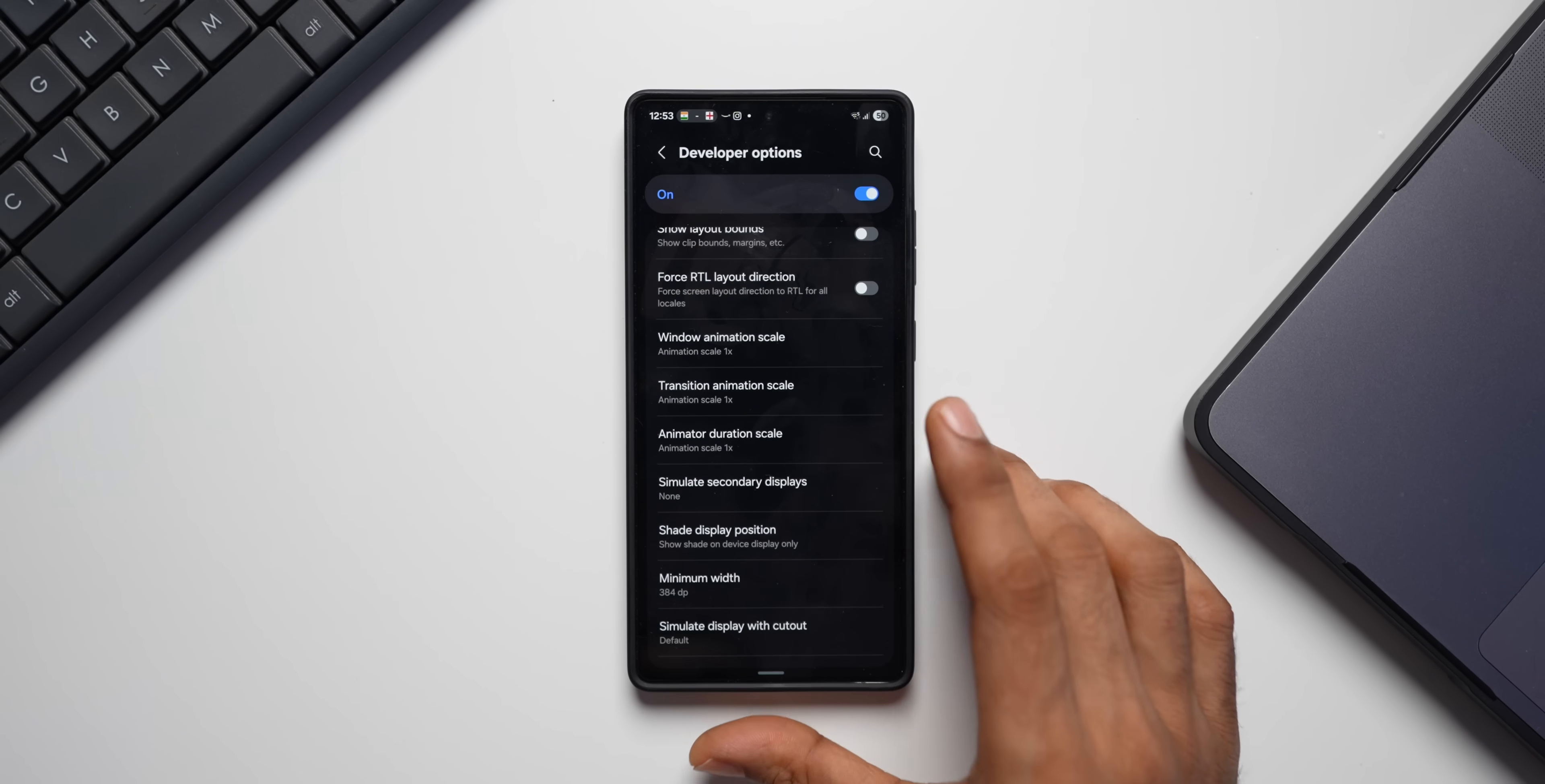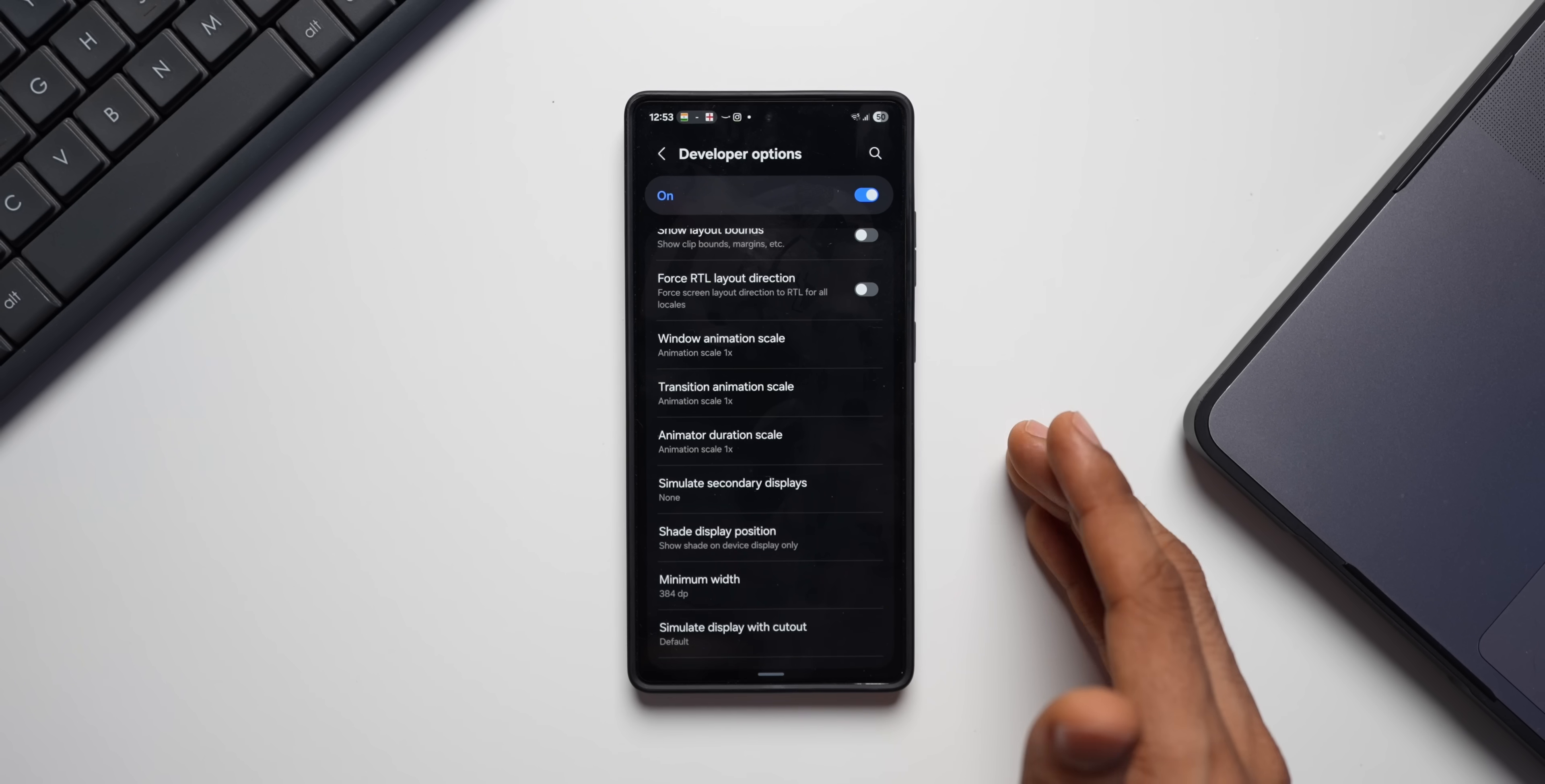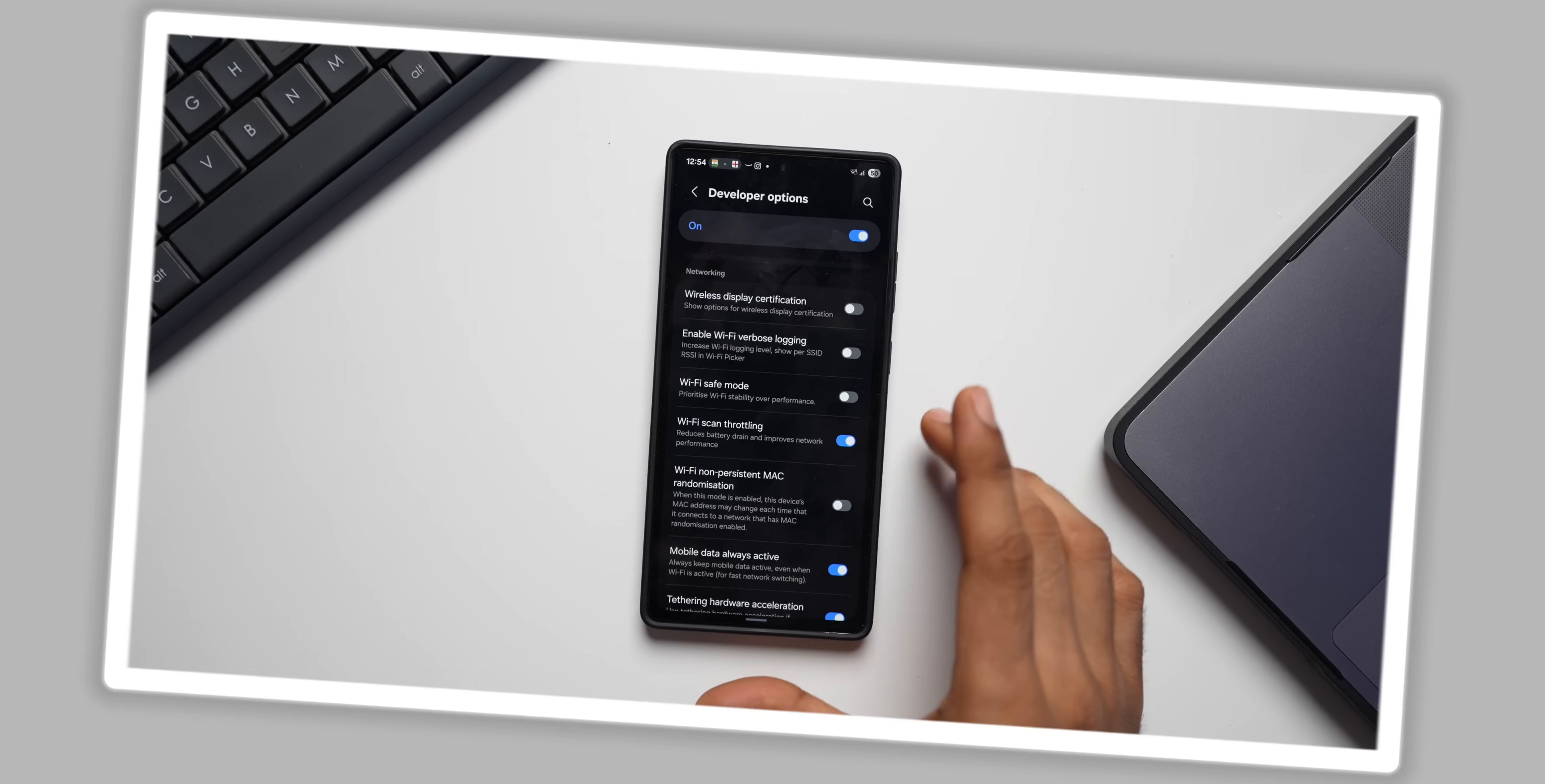Now, if you look at Samsung Galaxy phones, we already have some advanced animation customization options on the Goodlock applications home module. But if you don't have it, you can go ahead and tune your animation and transition on the developer option and make your phone look smoother or faster.